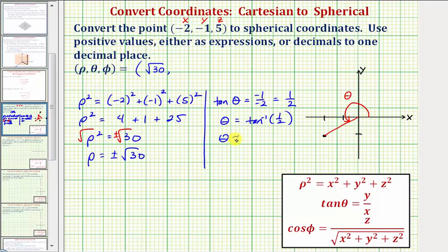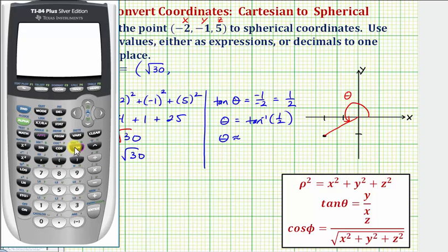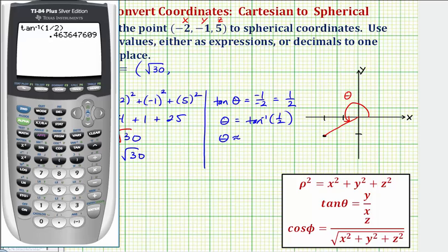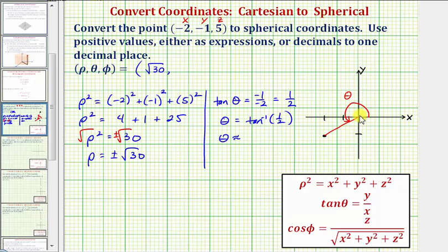Going to the calculator, first make sure we are in radian mode. Press second then tangent for inverse tangent, enter one divided by two, close parenthesis, and enter. The calculator gives an angle that terminates in the first quadrant — approximately 0.4636 radians — not in the third quadrant, so we'll use this angle to find the correct third-quadrant angle.